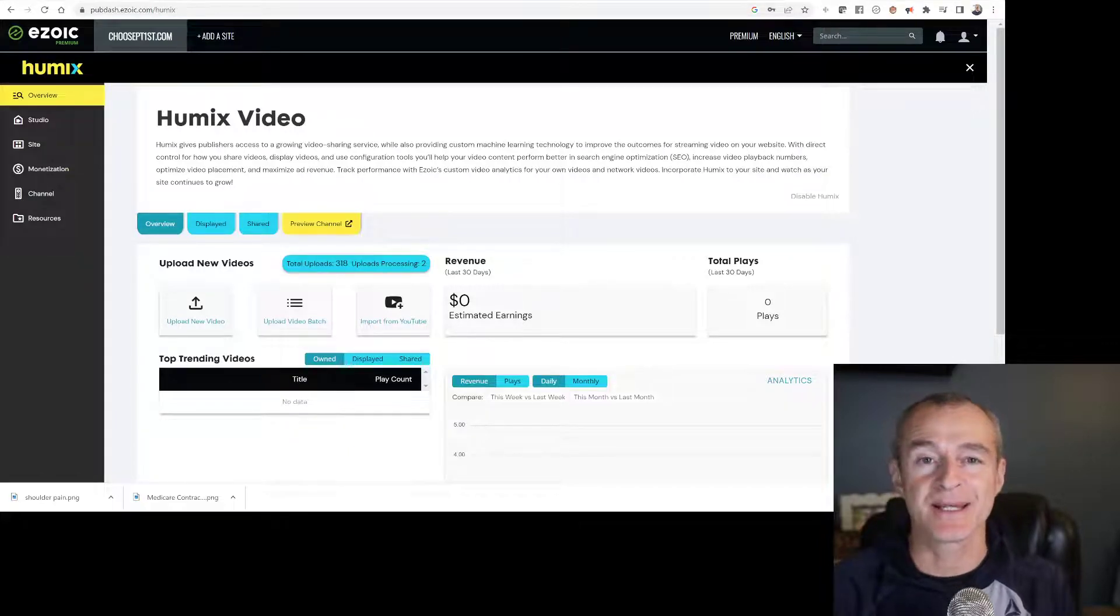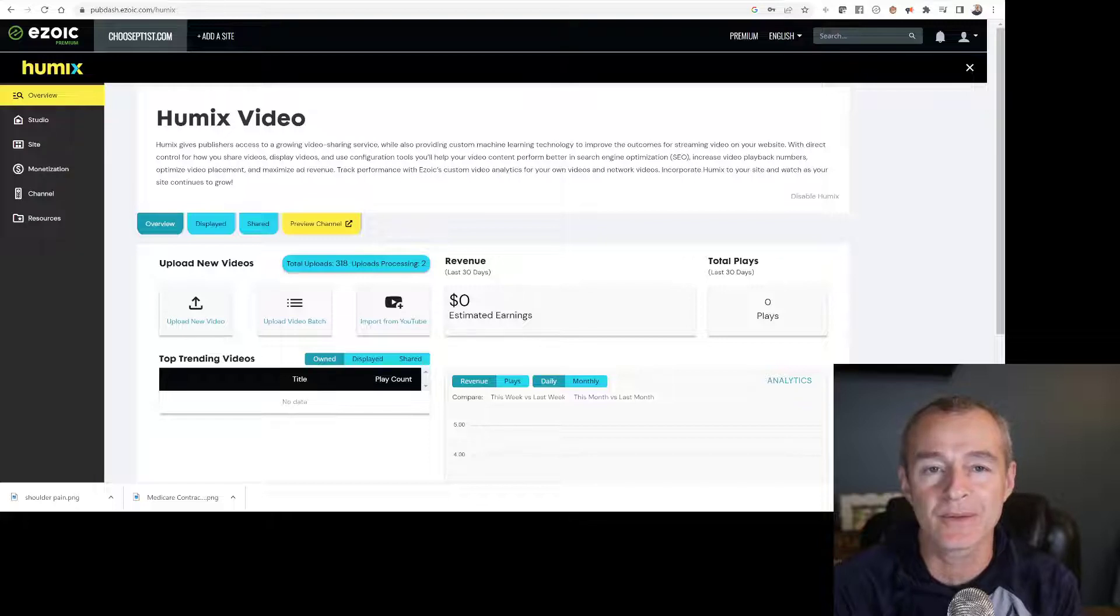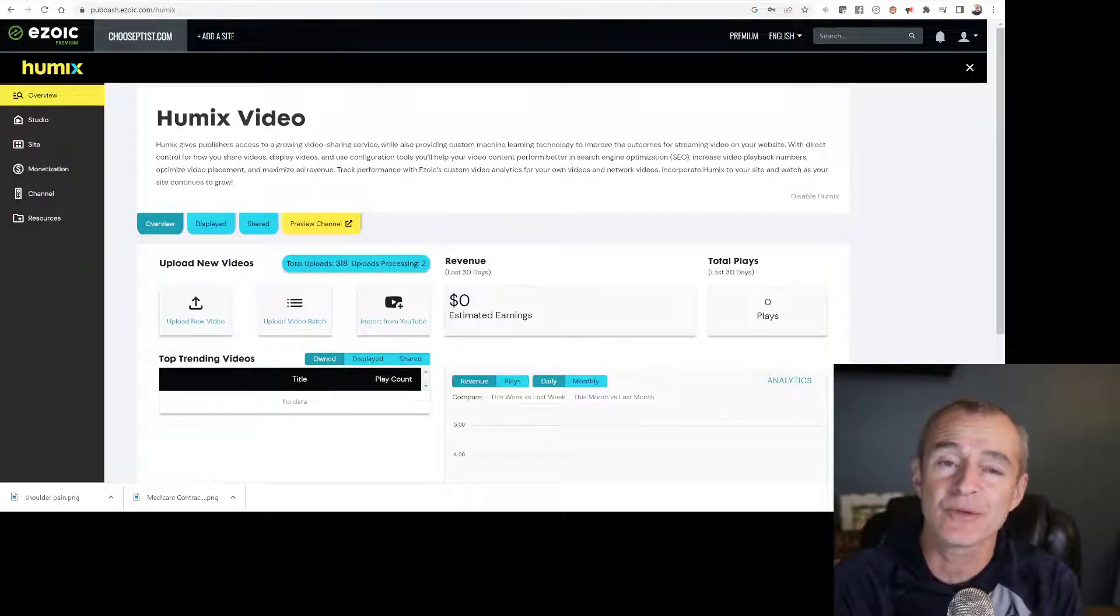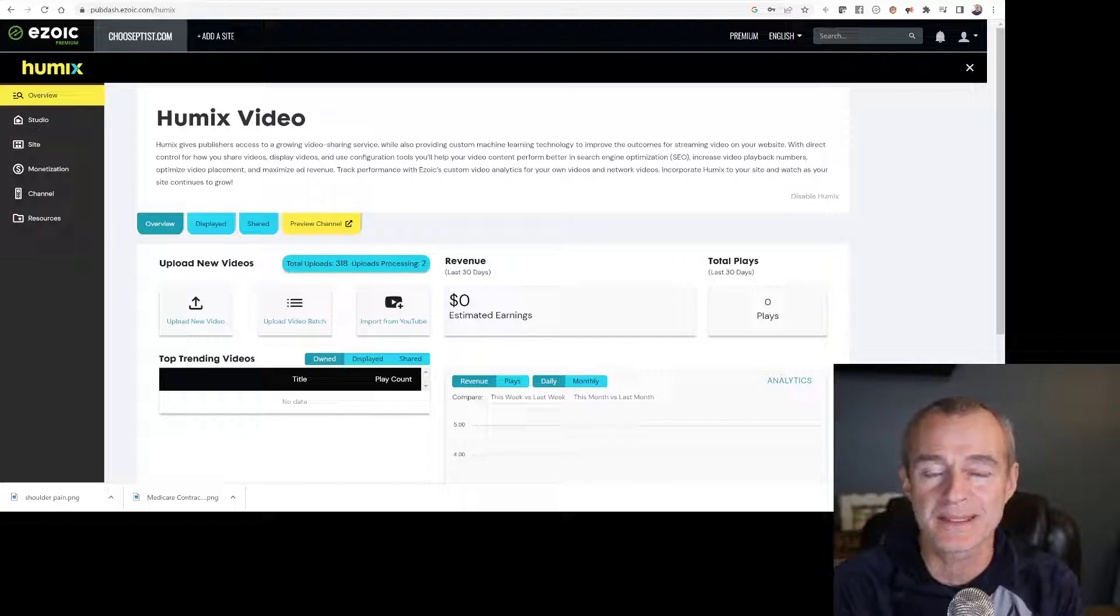Hey guys, Tony Maritato here. In this video, I want to take you through a tutorial on how to add your YouTube channel to the Humix platform. If you're not familiar with Humix, Humix is within Ezoic.